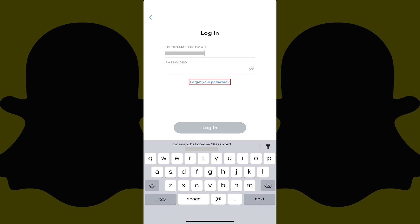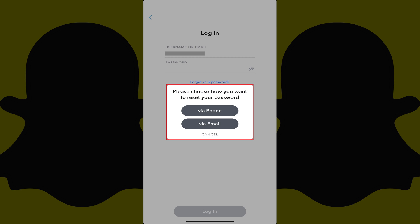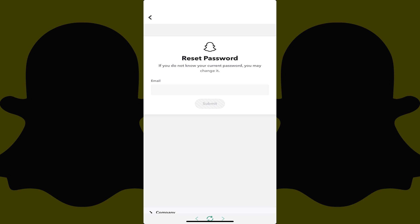Step 3: Tap Forgot Your Password. You'll see a window that will ask how you want to reset your Snapchat password, and you'll be given the option to do it either by phone or by email. Step 4: In this example, I'll choose to reset my Snapchat password by email. A Reset Password screen is displayed.